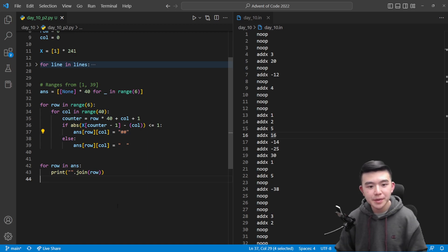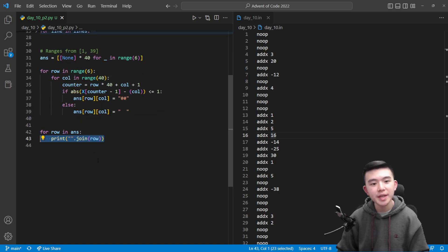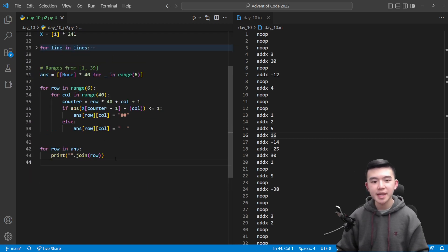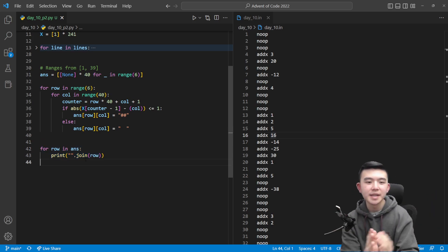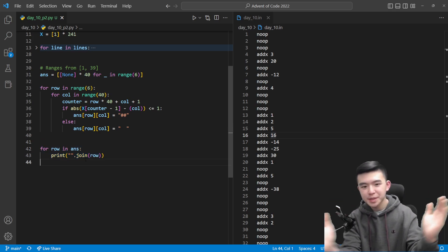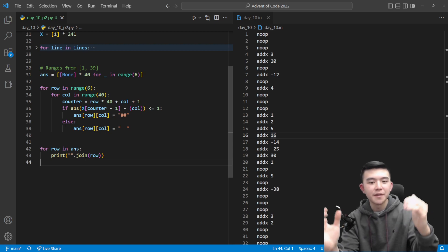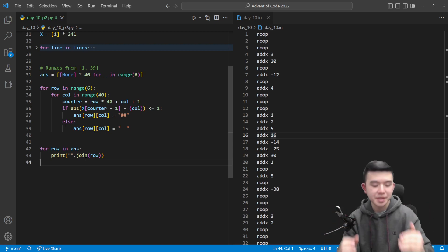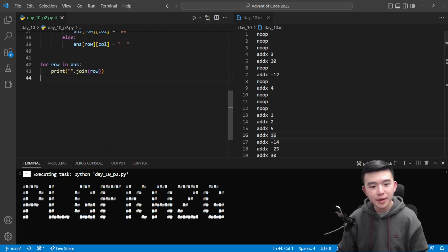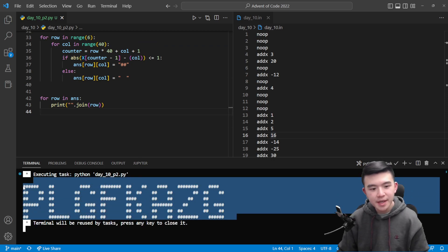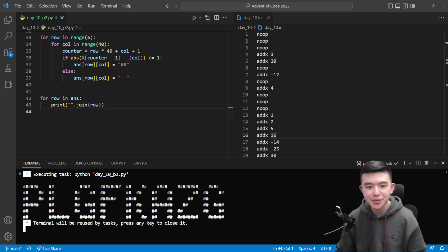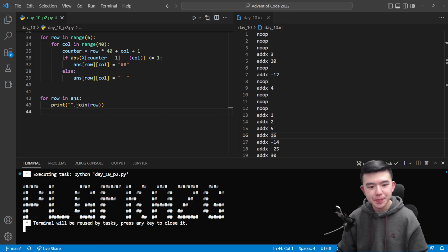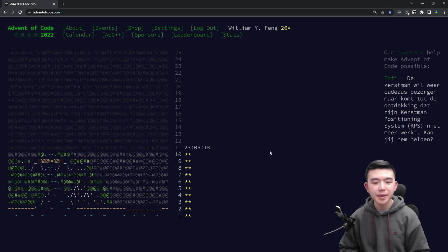So for row 0 we smush everything together inside that list of 40 items and just do that for every row. And at the end we get a pretty cool picture that looks like this. So you can see that having a width of 2 really helps. And in my case the answer is PLGFKAZG.